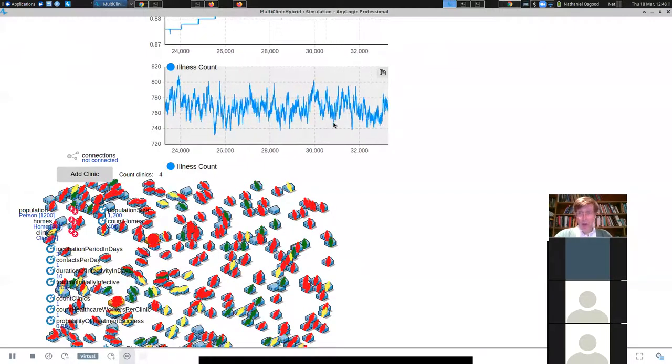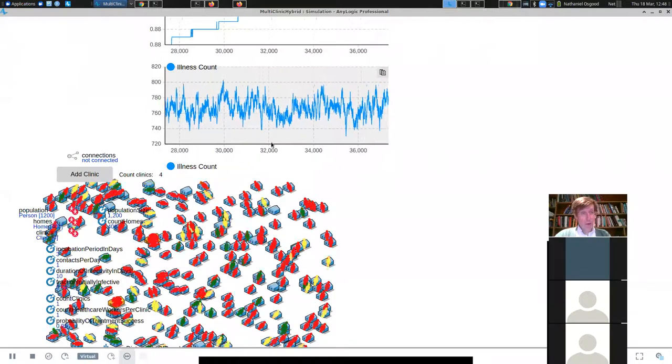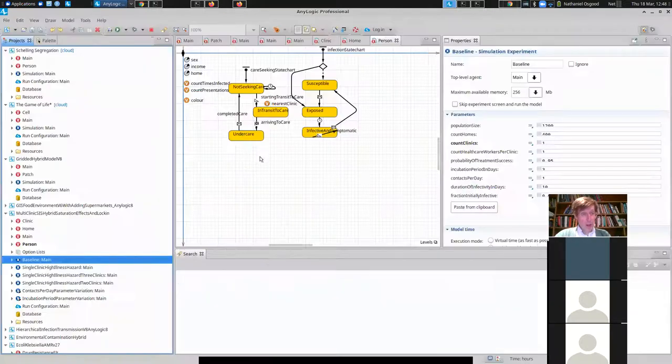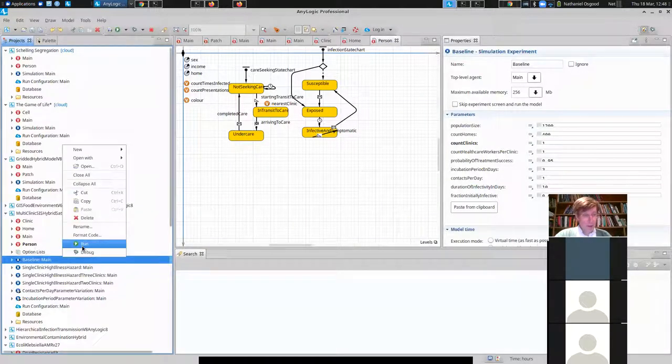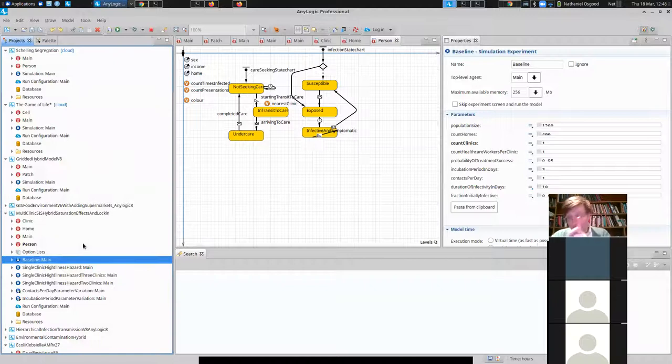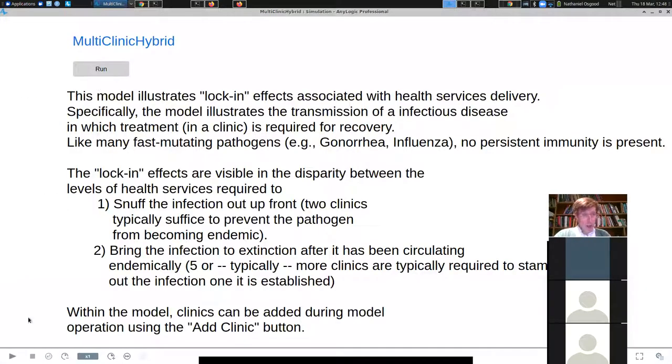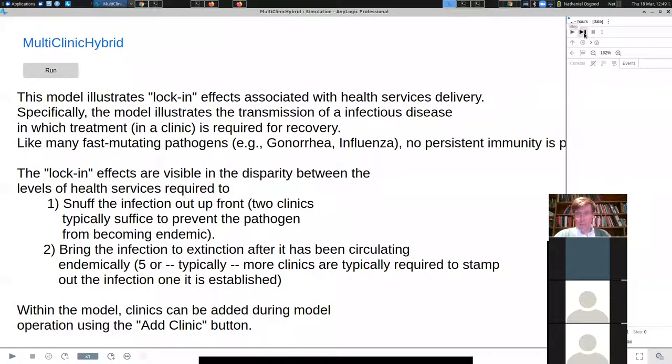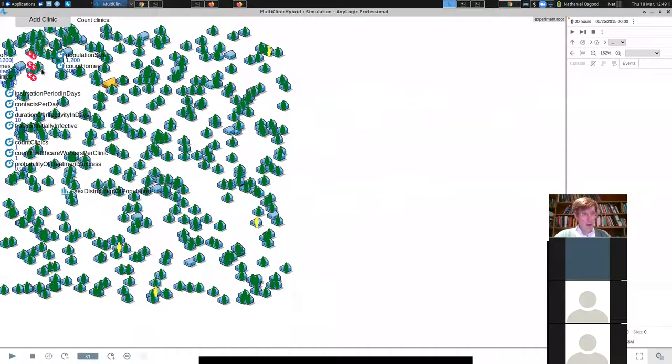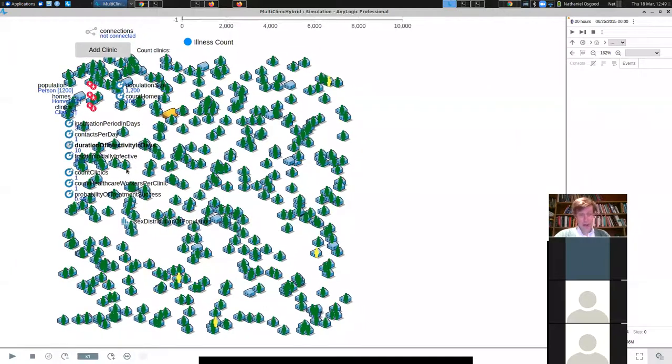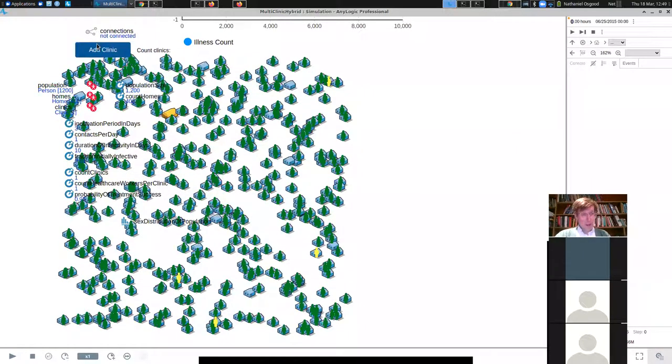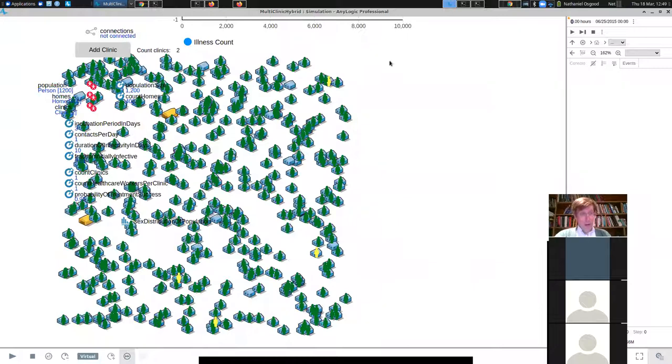So if you start the model from its inception, the very start, you add one clinic, just one clinic, ladies and gentlemen. I'm going to start the model. If we add another clinic in right away and we run it, two clinics, just two clinics and we run it, the infection never gets established. Okay, two clinics, the infection is kept at essentially non-existent.